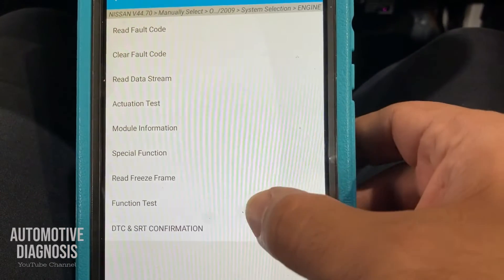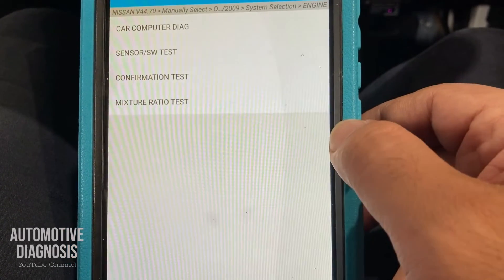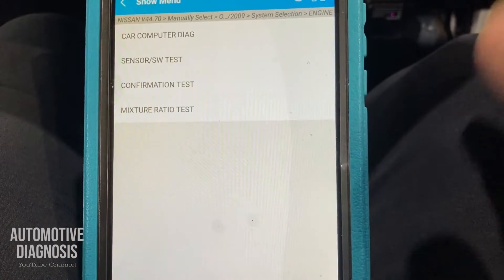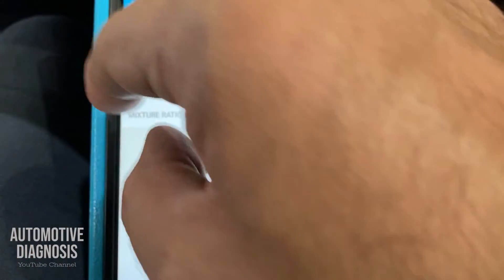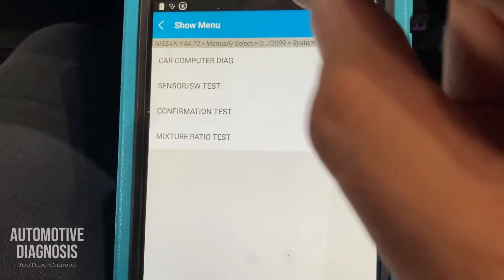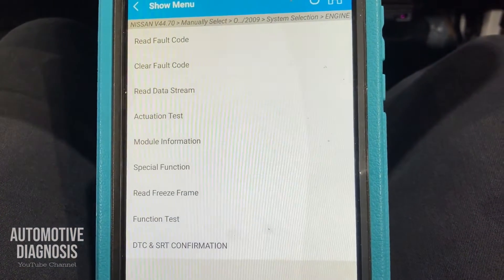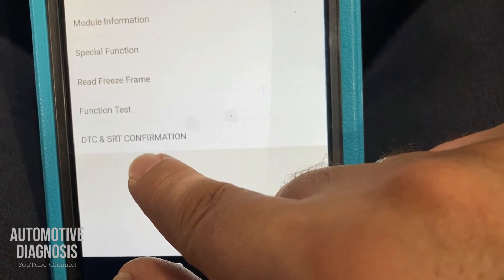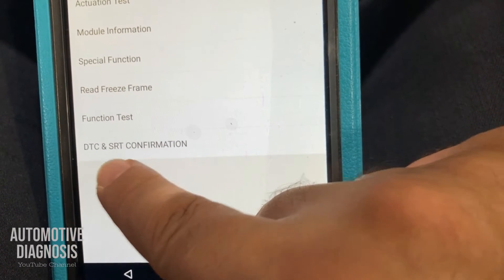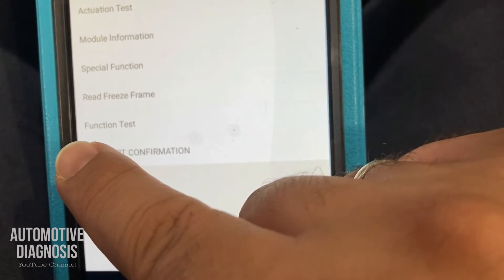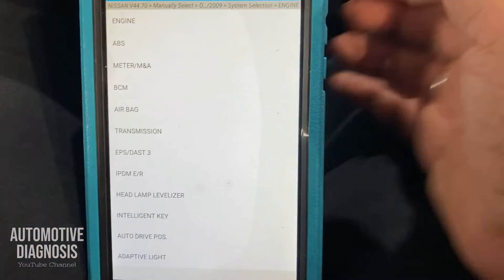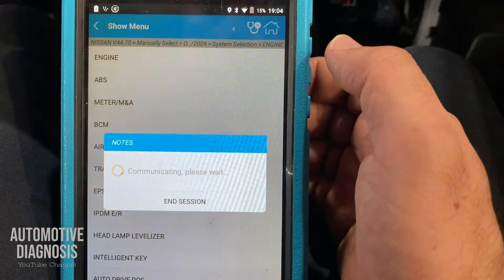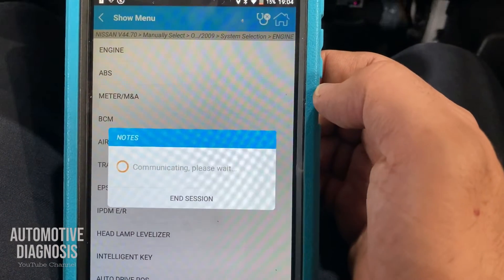You may have other options for testing the car like car computer diagnostic, confirmation test, mixture ratio test, or sensor software test — I'll explain these in another video. Another option is DTC confirmation, which you won't see on many cars. It provides work support to help diagnose the car when you have a fault code. I'll explain this when covering the function test. Let's look at some other systems — ABS is for the anti-lock braking system.